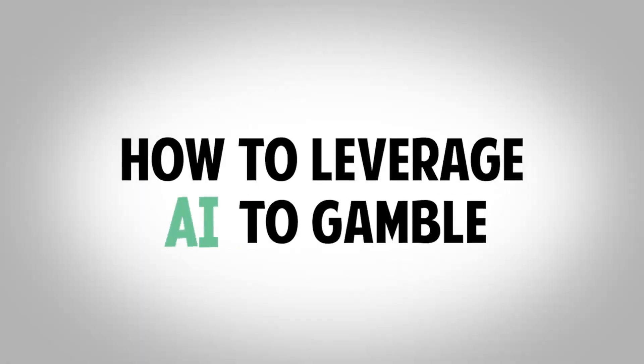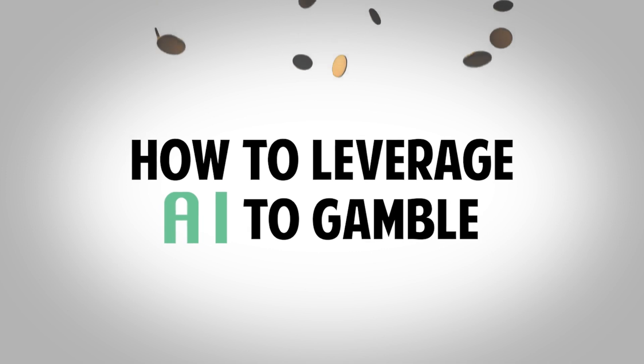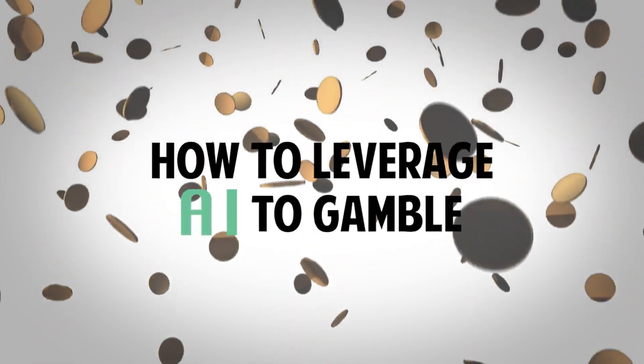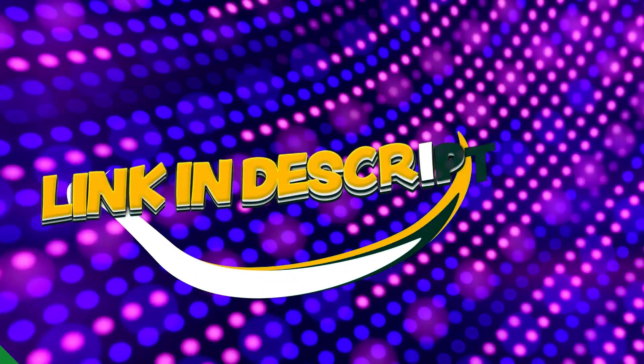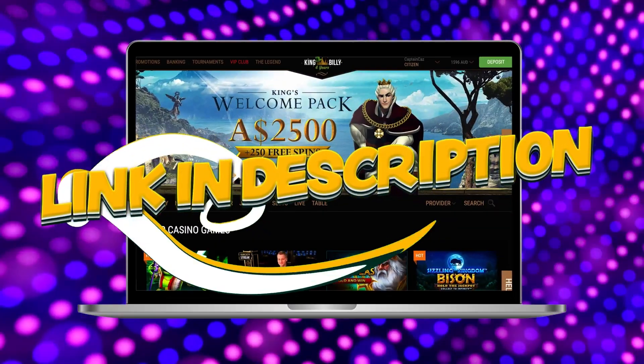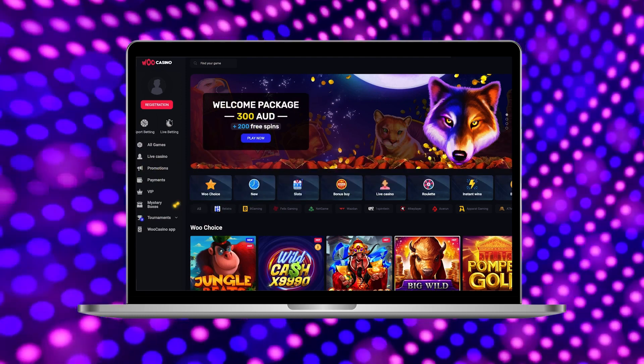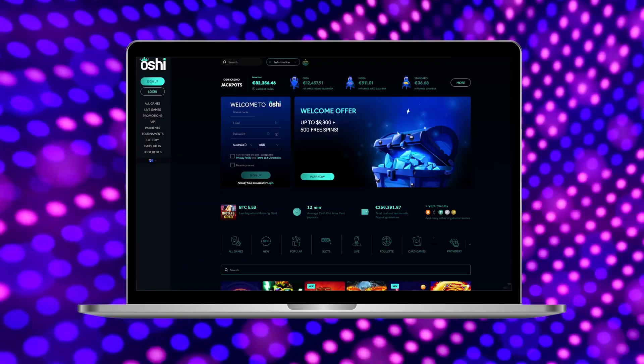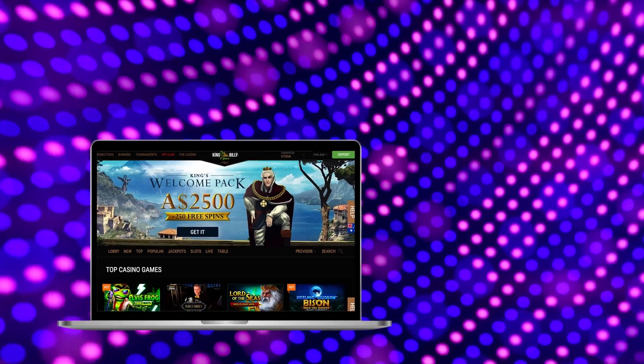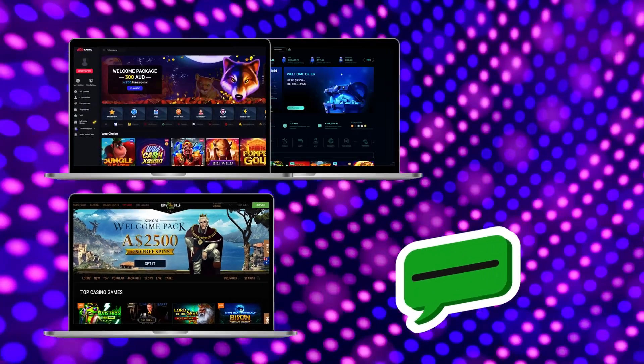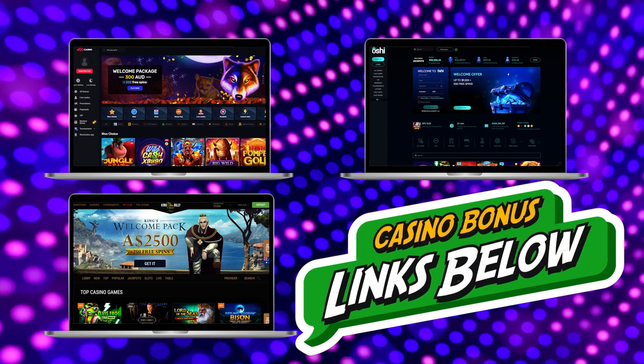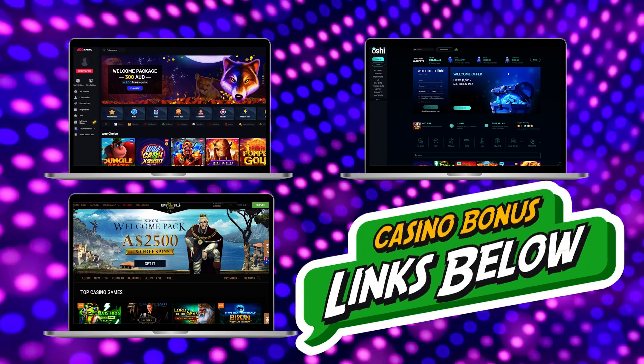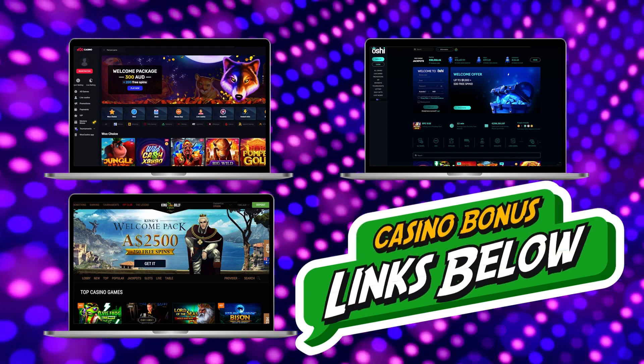In this video, I'm going to share a few ways how to leverage AI to play at online casinos. Before starting, I put a list of the best and safest online casinos in the description, such as King Billy and Moocasino. Those are the ones I play, and they offer great welcome bonuses if you sign up with the links below.